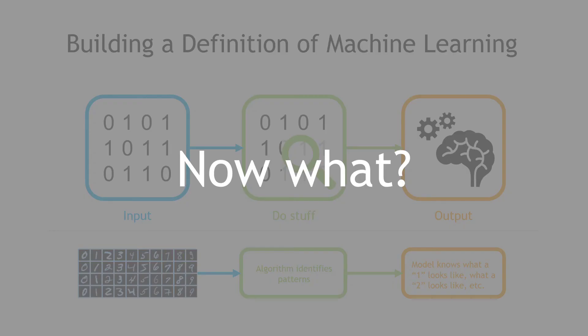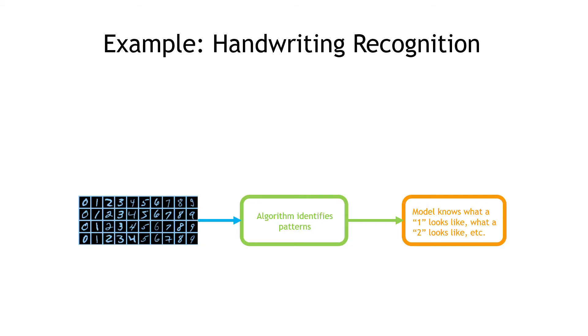But you might be asking, well, how exactly does that help me solve real world problems, just having a model that's trained on an existing data set? And you're right to ask that. The real magic and the real value of the trained model comes into play when it can recognize new things that you pass to it.